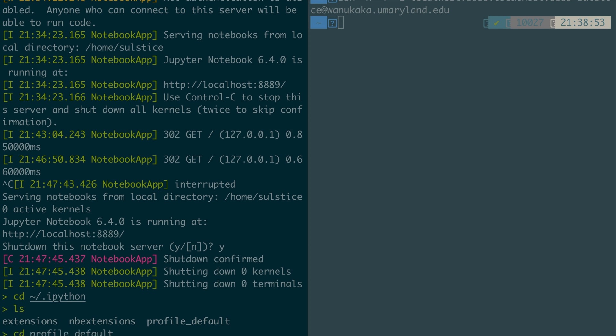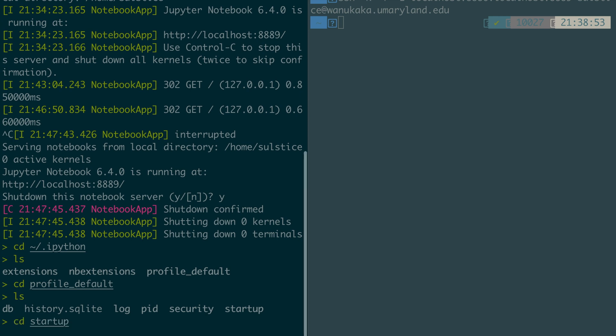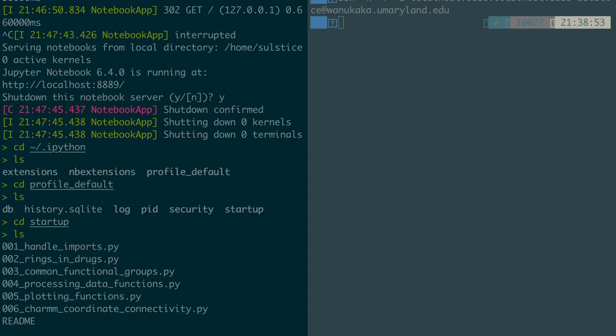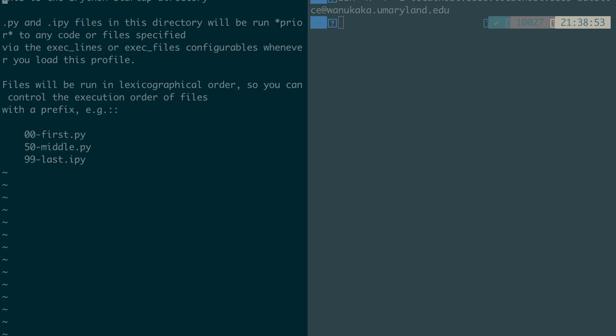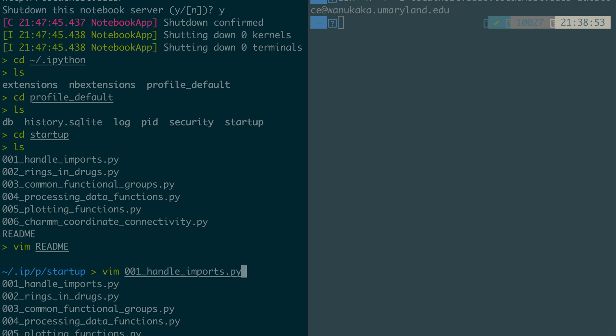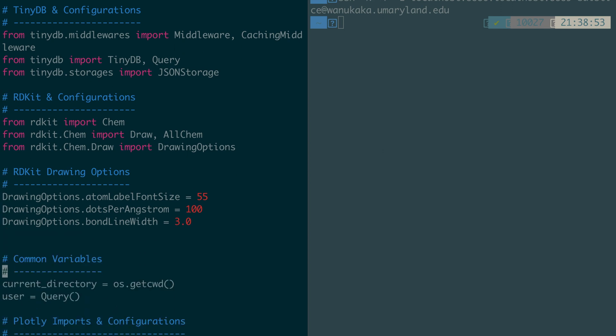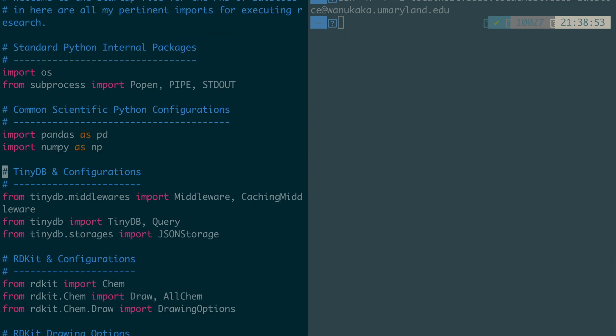What I like to do for my workflows is go into profile default and then into the startup directory. In here I have certain Python files. If you look at the readme provided with your IPython, it states that dot py and dot ipy files in this directory will be run prior to any code or file specified. You could write your import here. For example, I have this file 001 handle imports, and in here you can see all the imports I do for my different workflows.